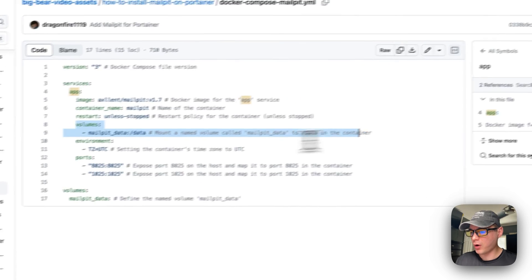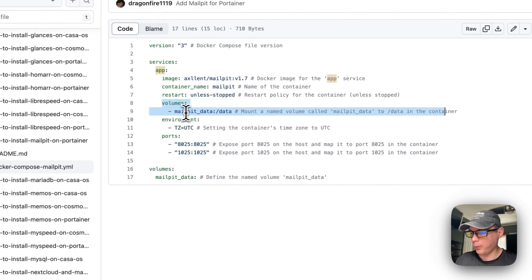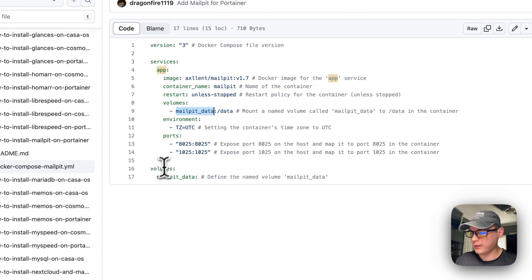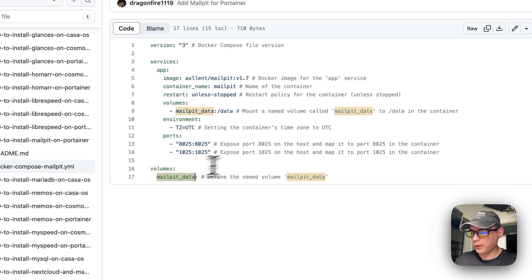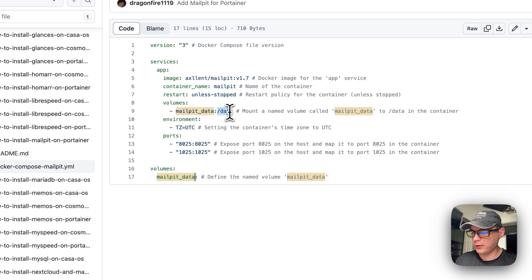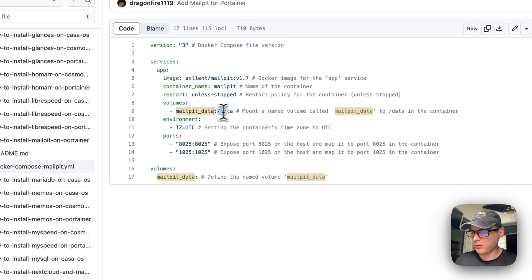I'm going to set some volumes. MailPit data is using a volume - the local driver. On the container it's /data, this is on the host side and this is on the container side.